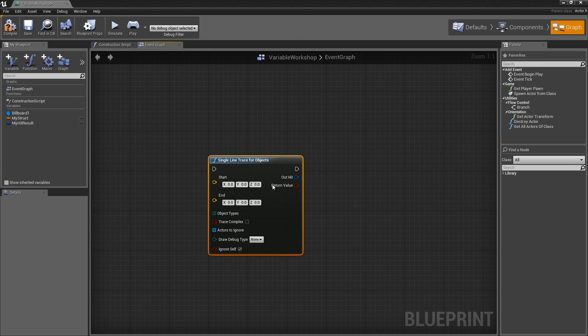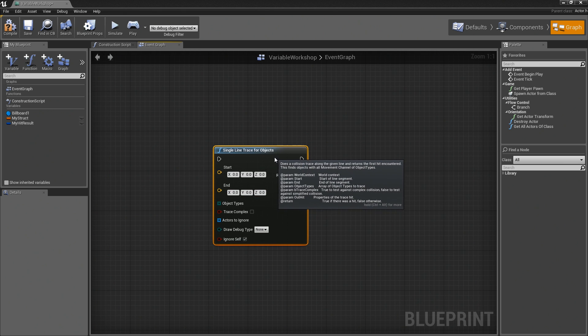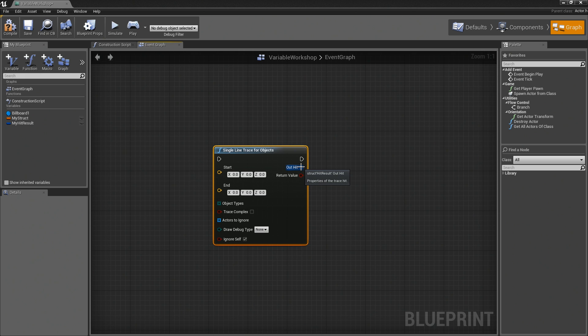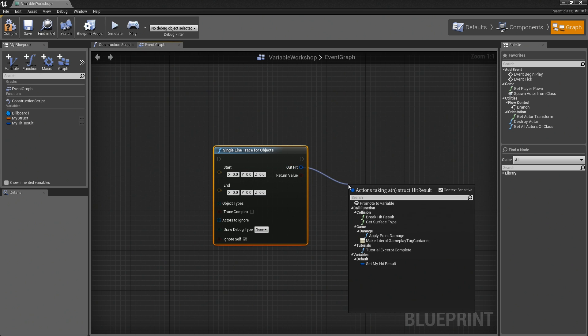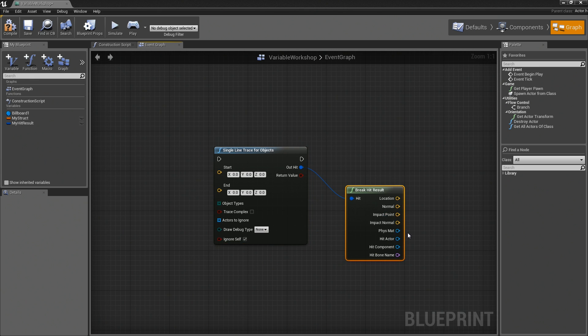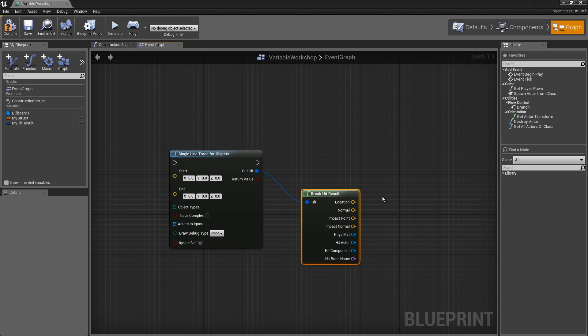I am not actually going to go through setting all of this up. However, keep in mind that the output of the object that you hit comes out in the form of a struct. The very next thing you will probably do at this point would be to break the result open. Now you would have access to where that hit took place, etc.